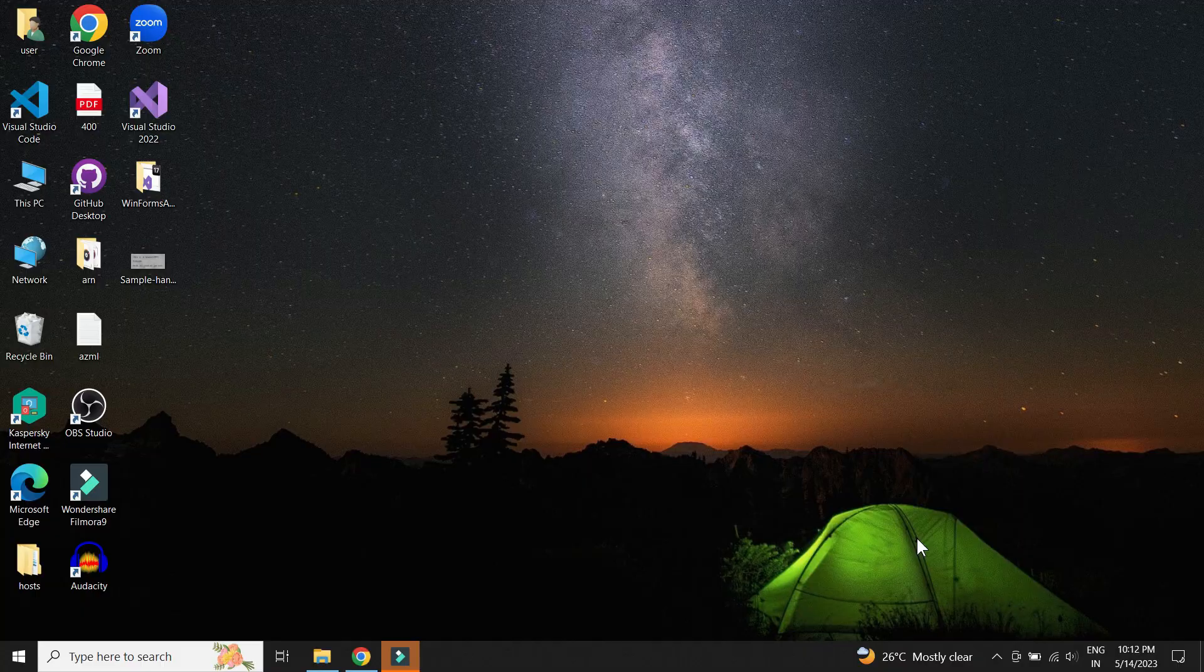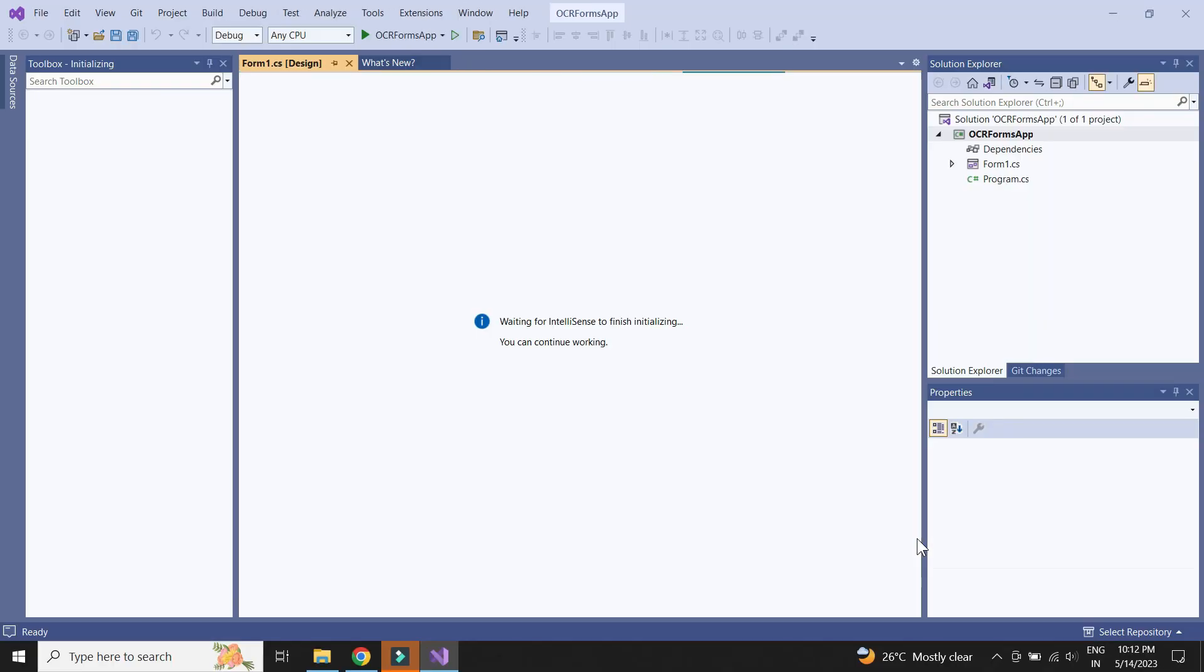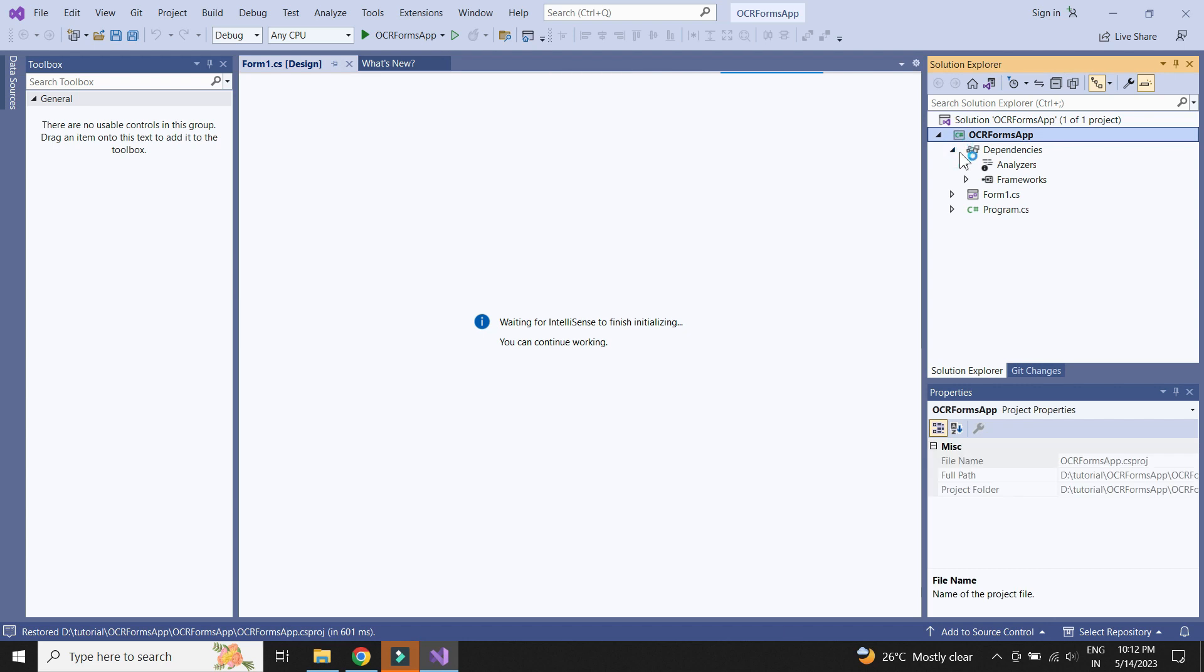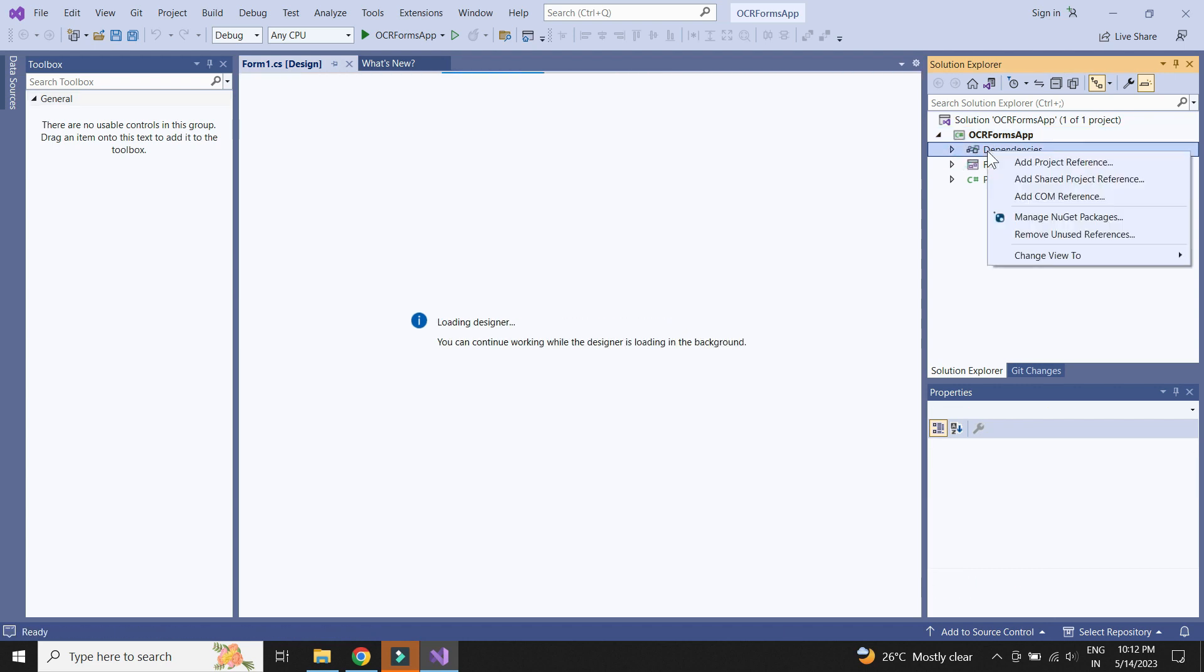We need to add couple of packages to call the Azure OCR services. We can install it using NuGet Package Manager.